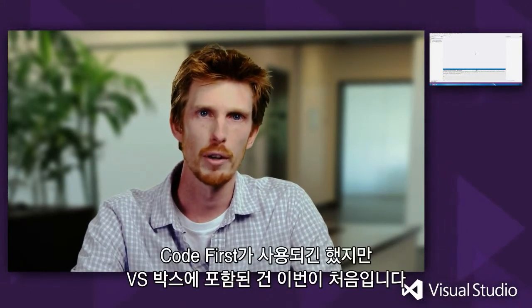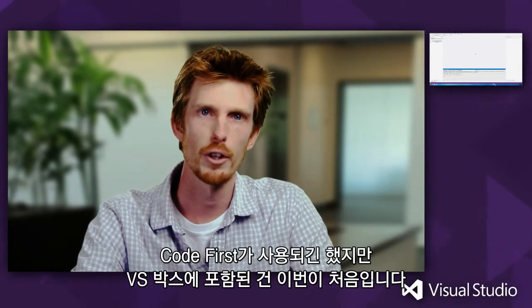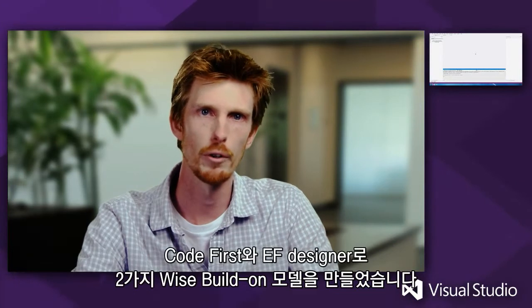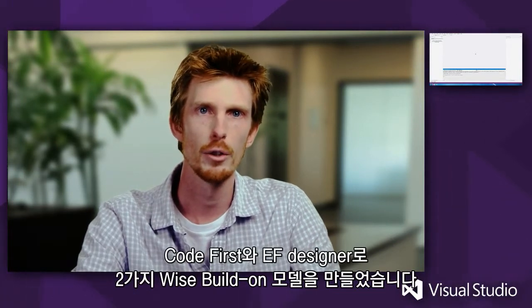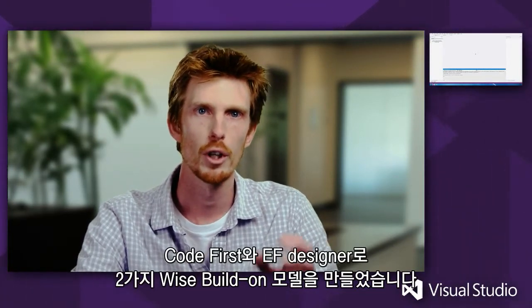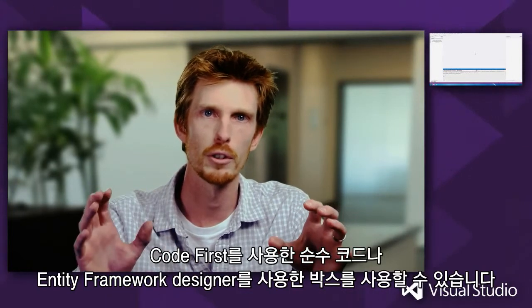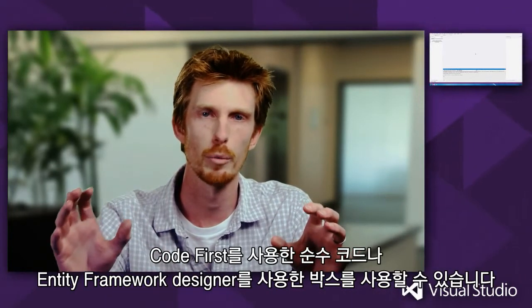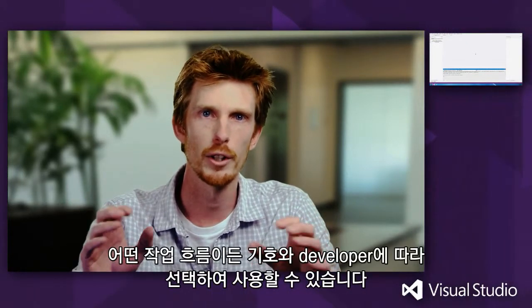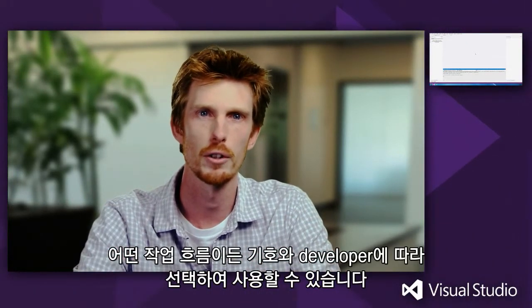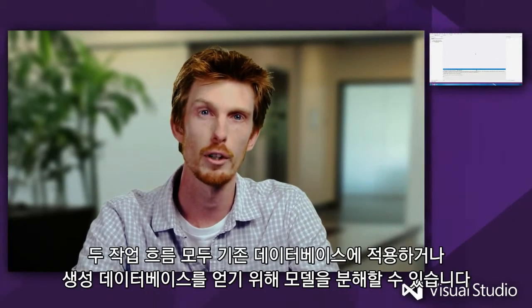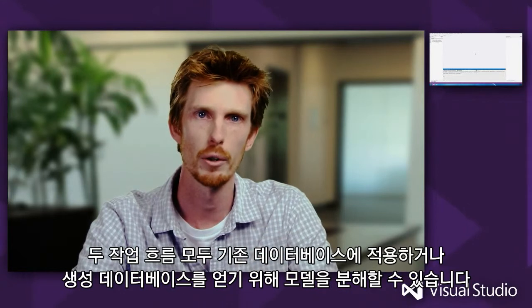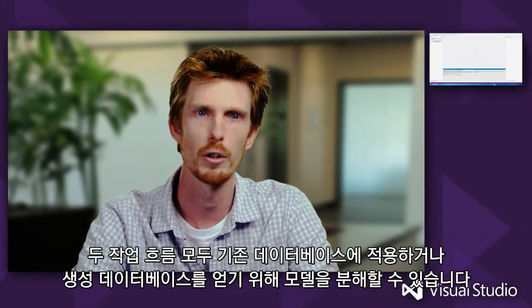CodeFirst has been around for some time now, but this is the first time that it's been included in the box with Visual Studio. With CodeFirst and the EF Designer, you now have two ways to build your models. You can either use pure code with CodeFirst or boxes and lines in the Designer with the Entity Framework Designer. Both of these workflows are equally valid, and the one that you pick just depends on your preference as a developer. Both of these workflows can already map to an existing database, or you can create your model and have the database generated for you.